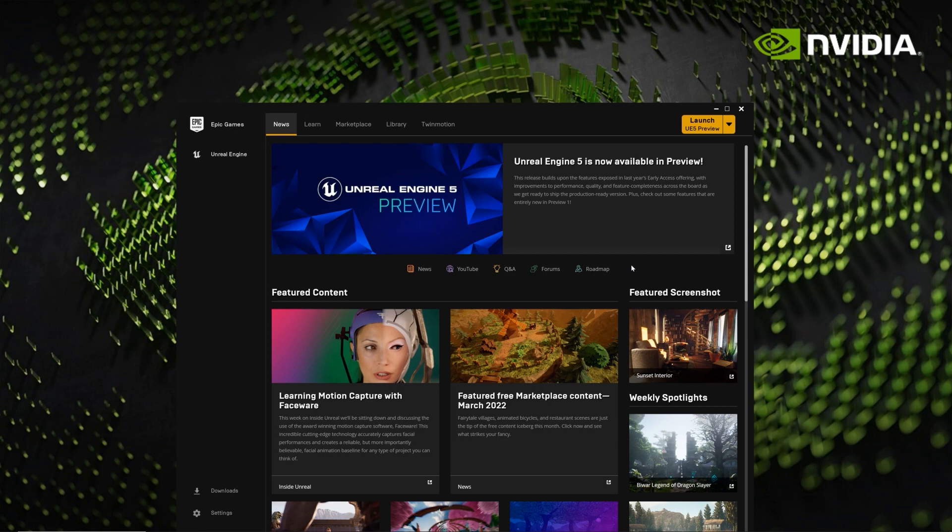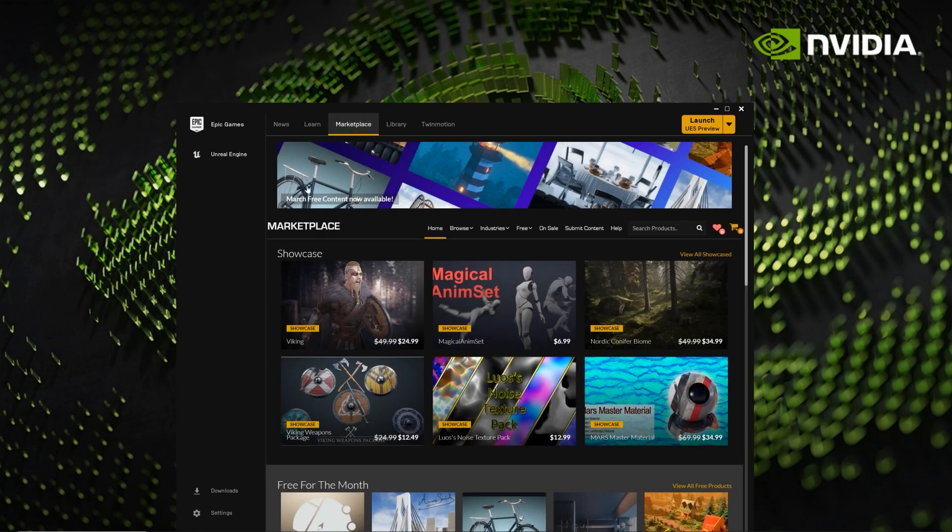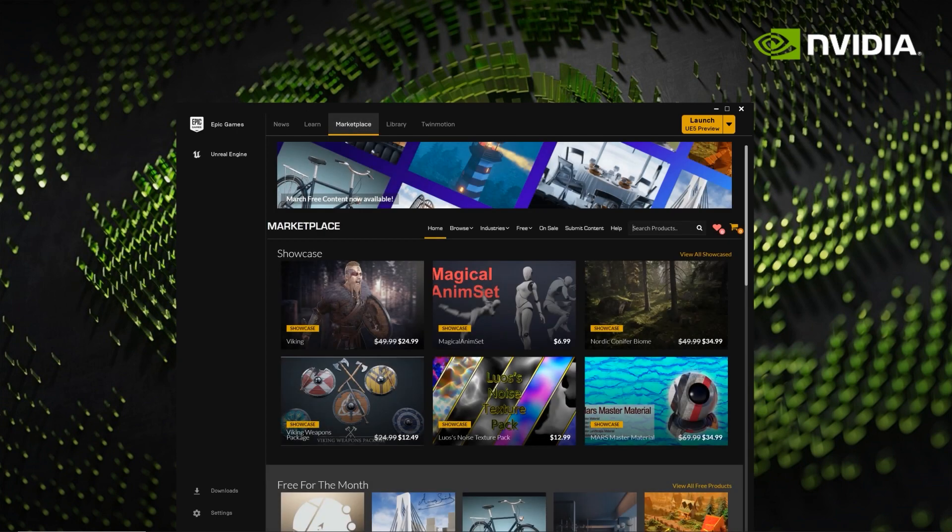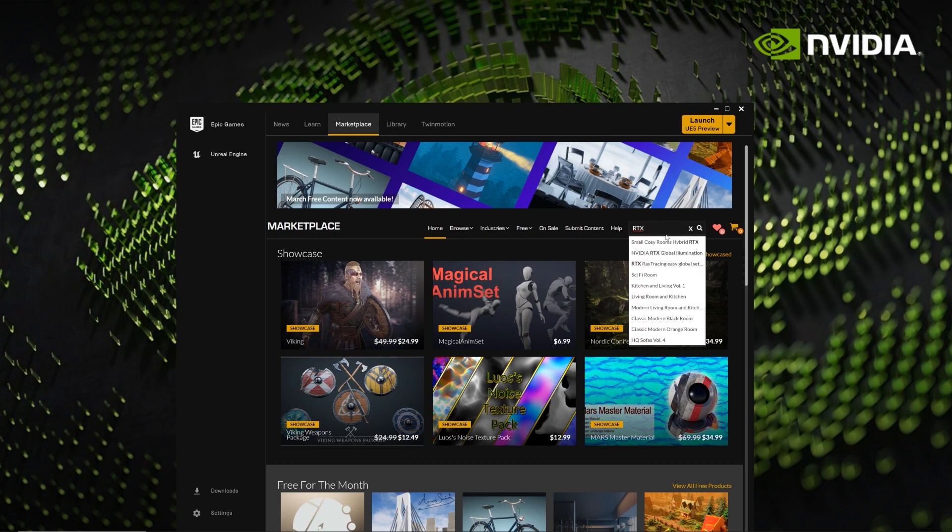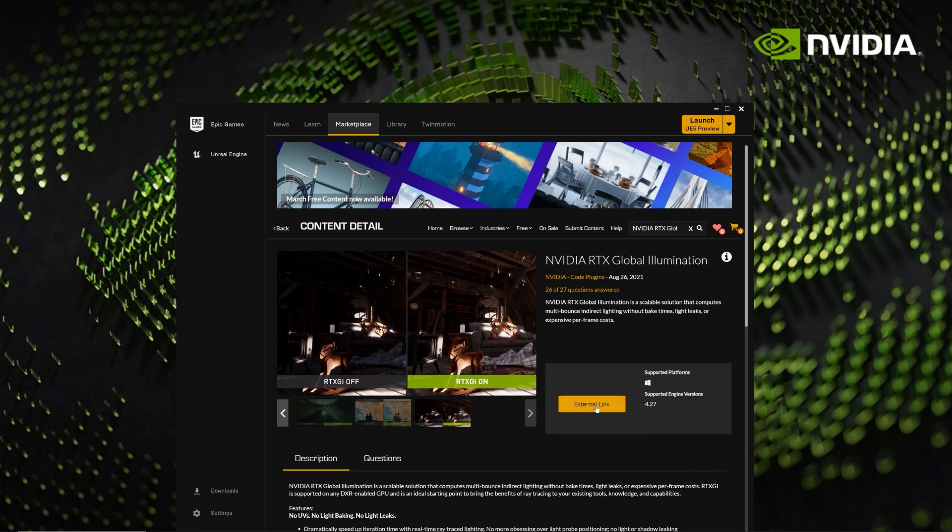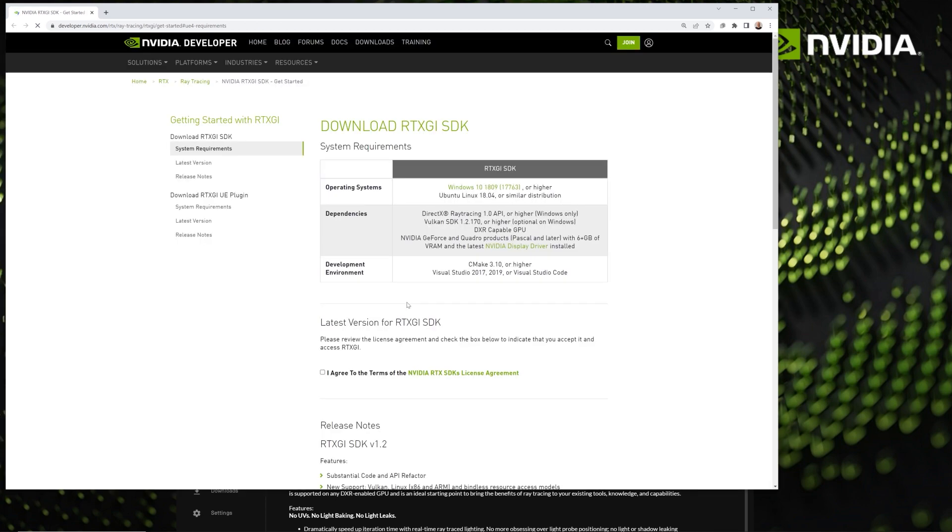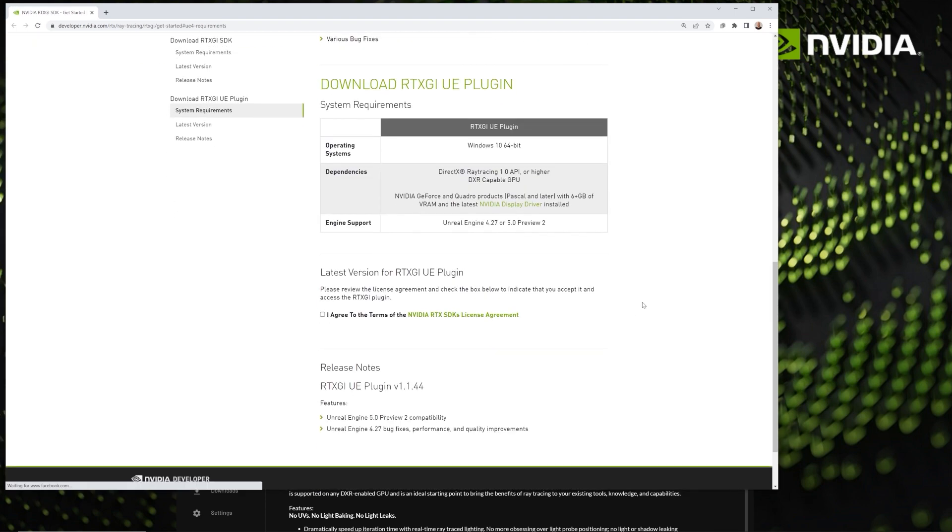In order to get the plugin, the first thing you want to do is go to the Marketplace, and you can search for products here. You can, of course, search for RTXGI or NVIDIA or anything like that, but actually even simpler, you can just search for RTX, and it will come up here on the list. Click here for the external link, and it should take you directly to the Unreal Engine plugin.